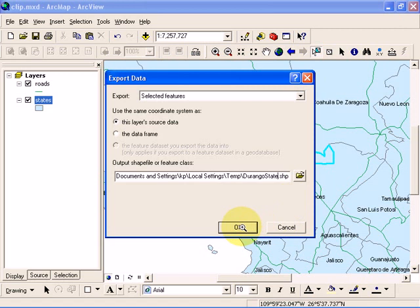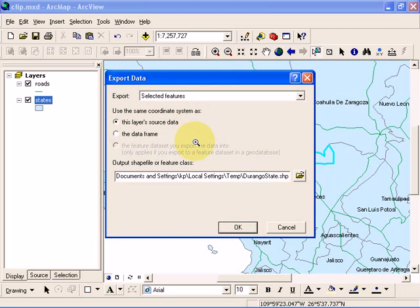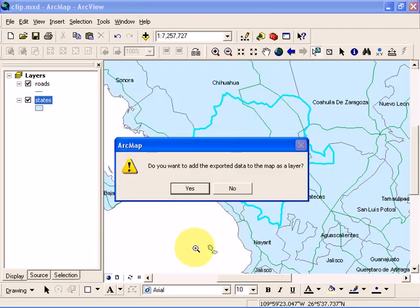We're going to keep the coordinate system the same as the layer source coordinate system. Click OK and it's asking if you want to add the exported data to the map as a layer. Yes, we want to do that.